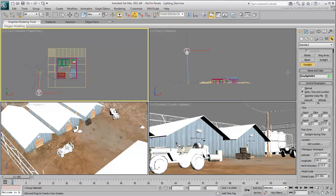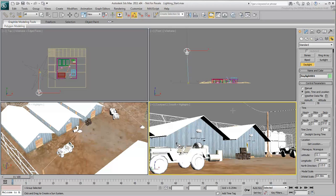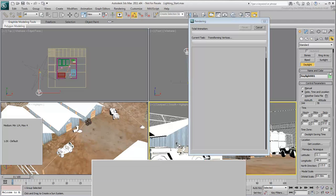In fact, you can animate most of these parameters to create shadow studies, for example. At this time, you can test render the camera view.